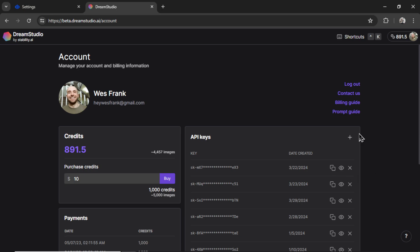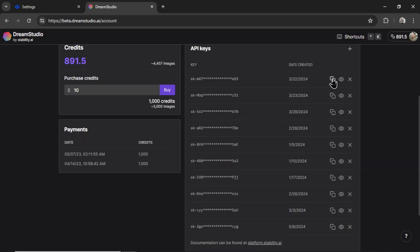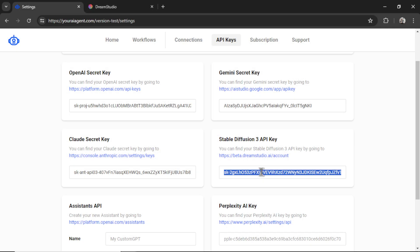Then we need to click the plus button to add a new API key. Confirm then copy that key. Paste it into the input box here. Perfect.